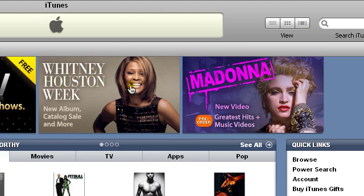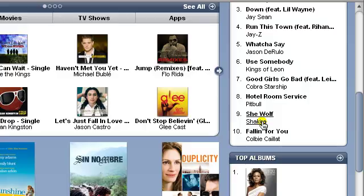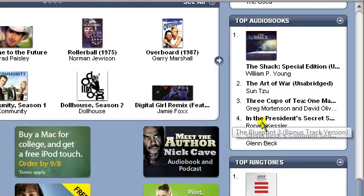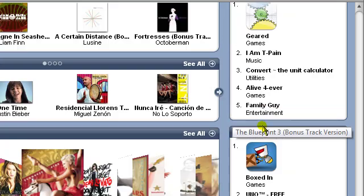Don't click on the sign-in button right away. All you want to do is just go down to the top free apps section and click on the icon that shows.